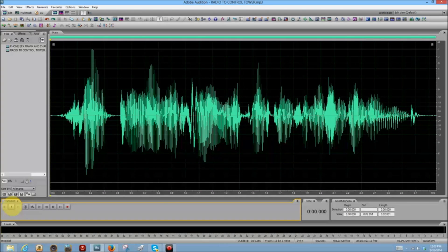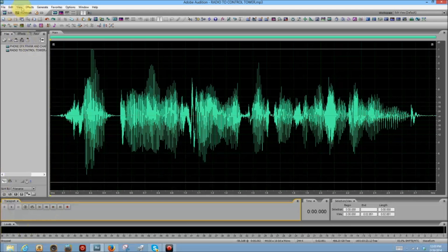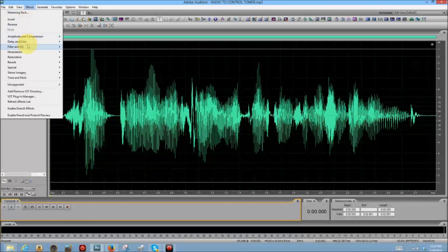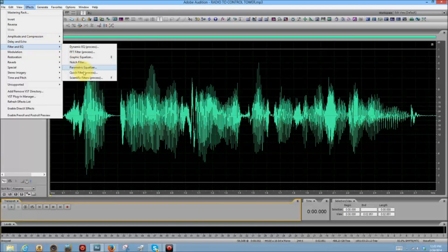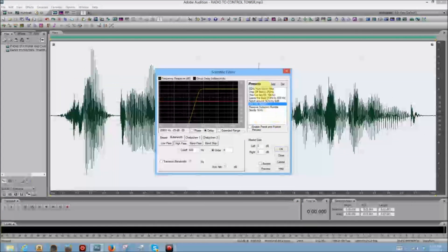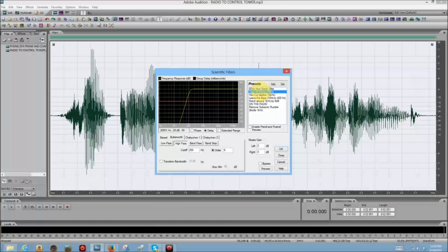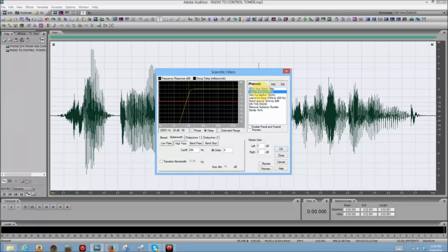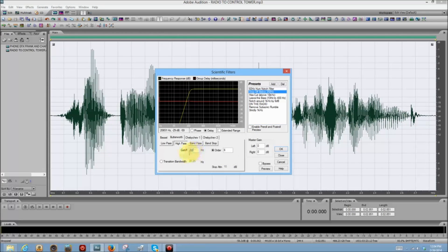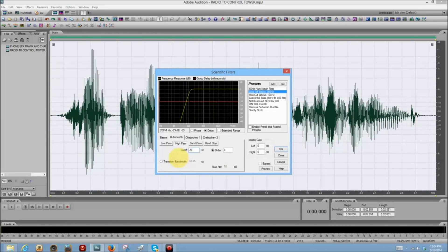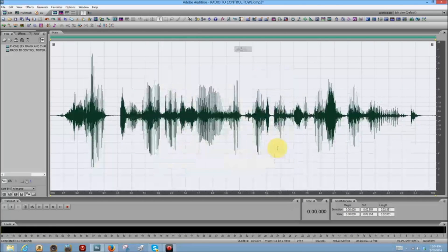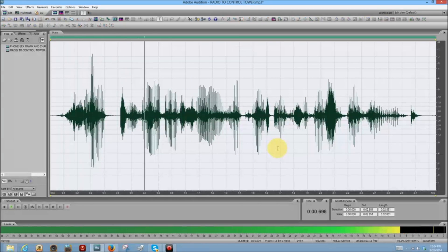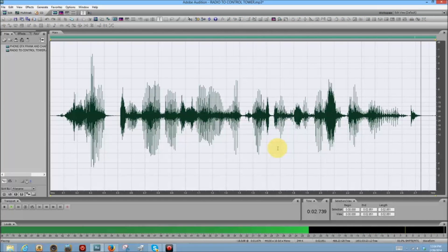And let's use the scientific filter, which you will find in the same place. Filter and EQ. There it is. And let's go up to drop-off below 250 hertz. That's not going to be enough. The cut-off should be higher for this one. So let's try 700. Yeah, way up there. Click OK. And let's play it back. Flight 293 requesting permission to land.